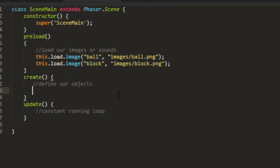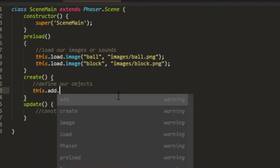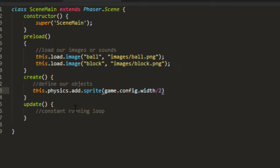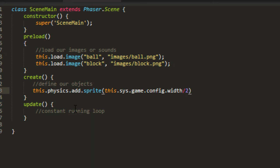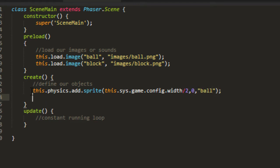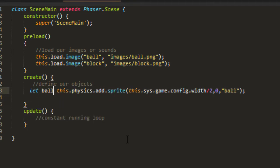Now, normally, to add in a sprite, we would say this.add.sprite. But because we're using physics, we need to add it to the physics of the scene instead. So this.physics.add.sprite. And I'll put it up at the top in the middle. And we can say game.config.width divided by two. We'll put it in the center. And if you're using a game that doesn't have game as a global variable in it, you can say this.sys.game.config.width divided by two if you're inside of a scene. And we'll put it at zero for the y and the key being ball. And we'll put that on a variable there. Let ball equals this.physics.add.sprite. Let's have a look.